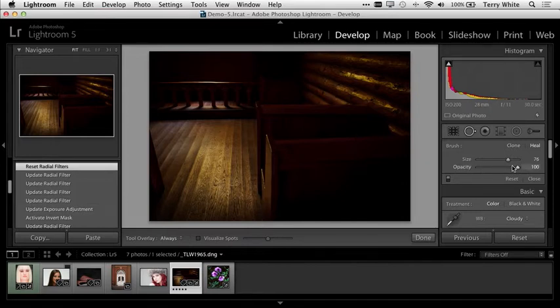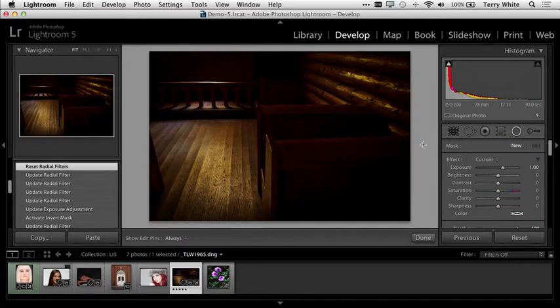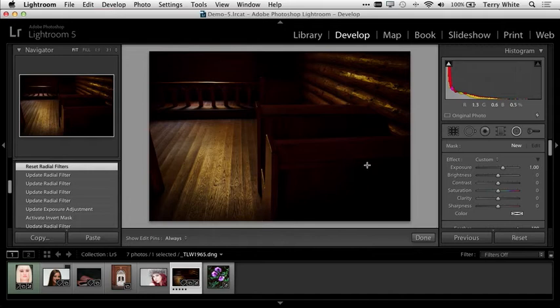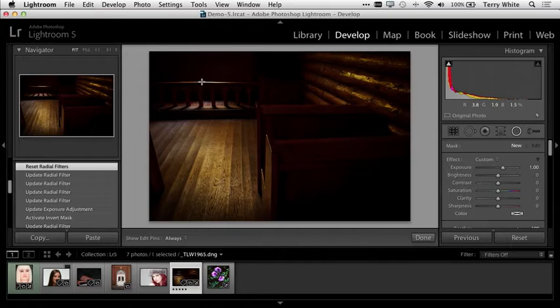New in Lightroom 5 is a brand new radial filter. This radial filter allows me to make all kinds of adjustments in a radial or circular fashion. I can adjust the exposure, brightness, contrast, saturation, clarity, and so forth. You might be thinking, well, this sounds like a vignette if you just do it in a circle, and you're right.